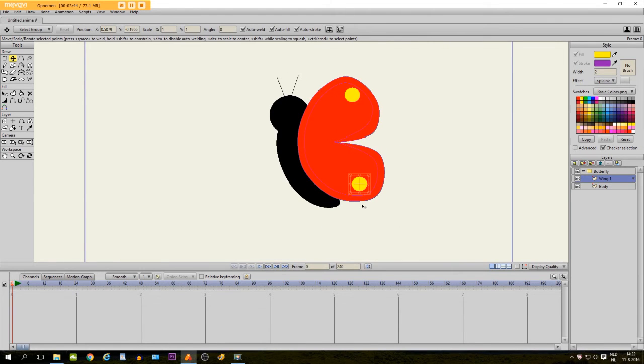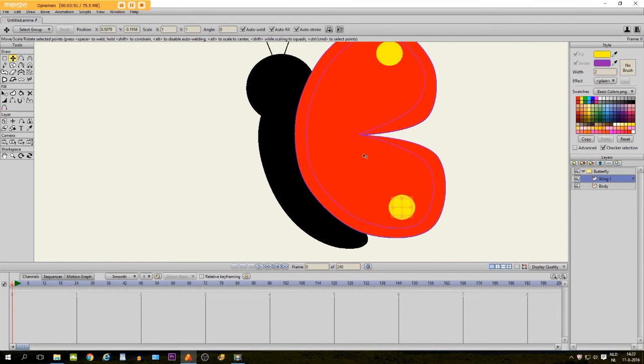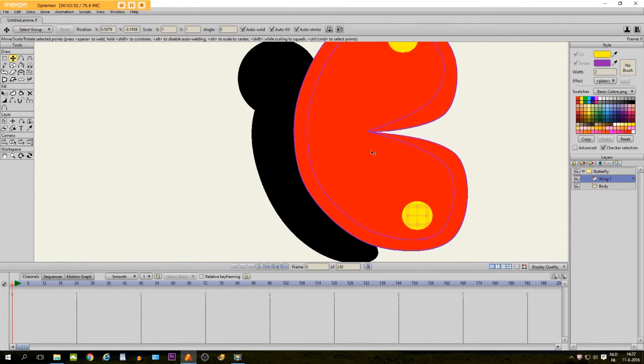There we go. So, not too detailed, just a very simple drawing of a butterfly.